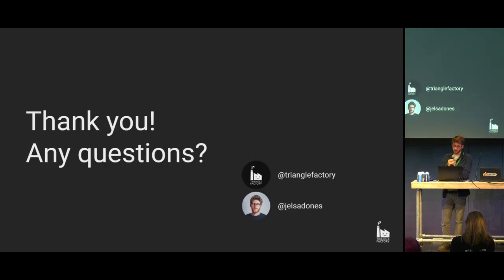I'd like to thank you for listening, and if there are any questions I'm happy to try to answer them. Thank you.